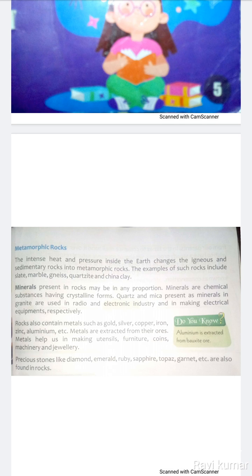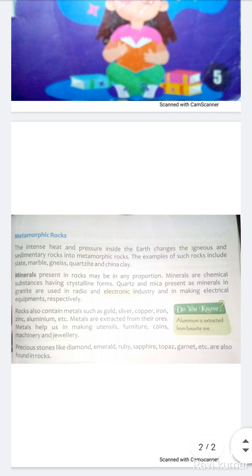Metamorphic rocks: the intense heat and pressure inside the earth changes the igneous and sedimentary rocks into metamorphic rocks. That is, jab bahut zyada garmi aur pressure se dharti ke niche kuch changes hote hain, jaise ki igneous aur sedimentary rocks change ho jaate hain metamorphic rocks mein — yaani ki zyada garmi pade aur zyada pressure ho dharti ke andar, zyada dabaab ho jaye.